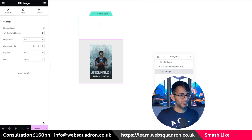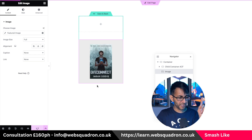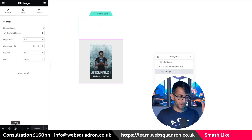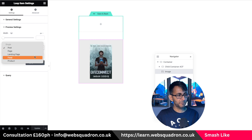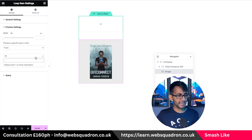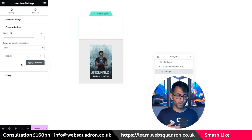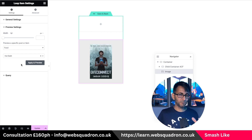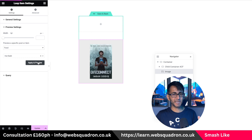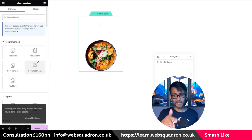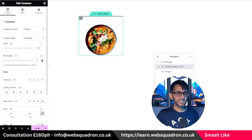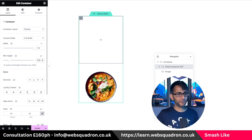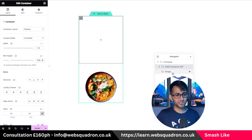Why has it gone to post again? I know why — let me go to preview settings and pick food, then pick the balti one. Even though you've set your loop grid or query to food, when you're building don't be upset if your preview still brings back your original post. That is now going to bring back our balti image. Let's set the height of the container to about 300 pixels. So that defines the size of my child container.